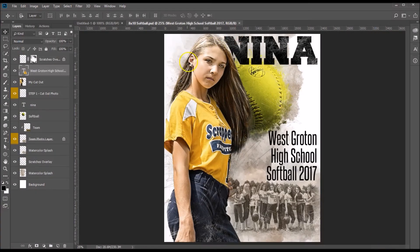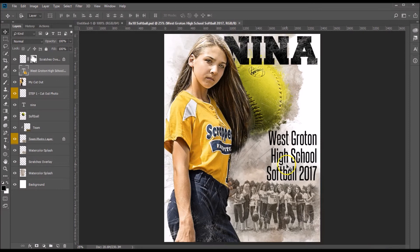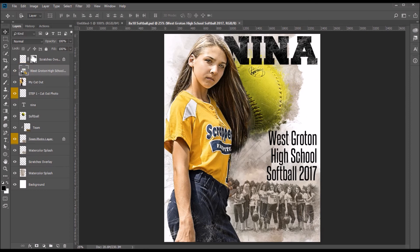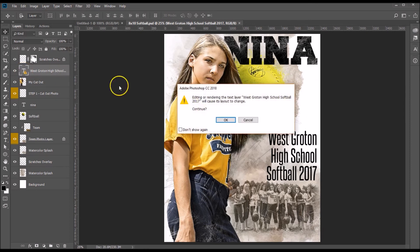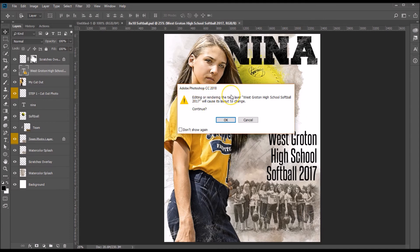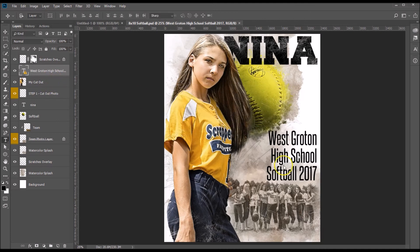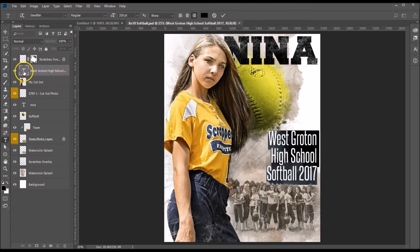Now that we've come back to our template, if we now double click on this it's going to tell us that editing or rendering the text can cause a layout change. That's fine, go ahead and click okay on that.